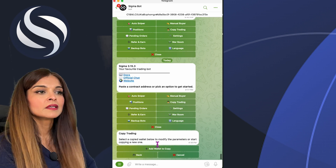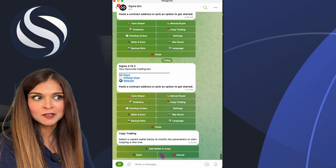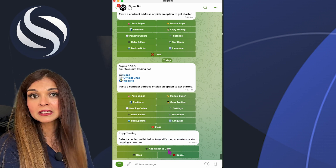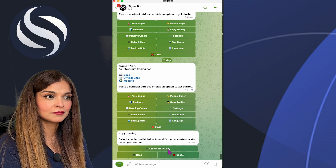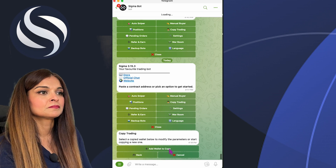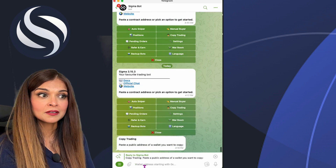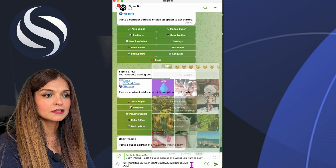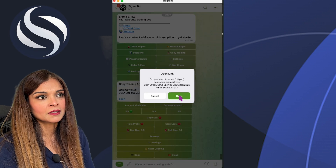Here, if I had already set up some wallets for copy trading, I'd have a list of them where I can modify the parameters or settings. But in this case, I'm going to add a new wallet to copy. Click on 'Add Wallet to Copy', then enter the address I'd like to start copying — I'll paste that address in.